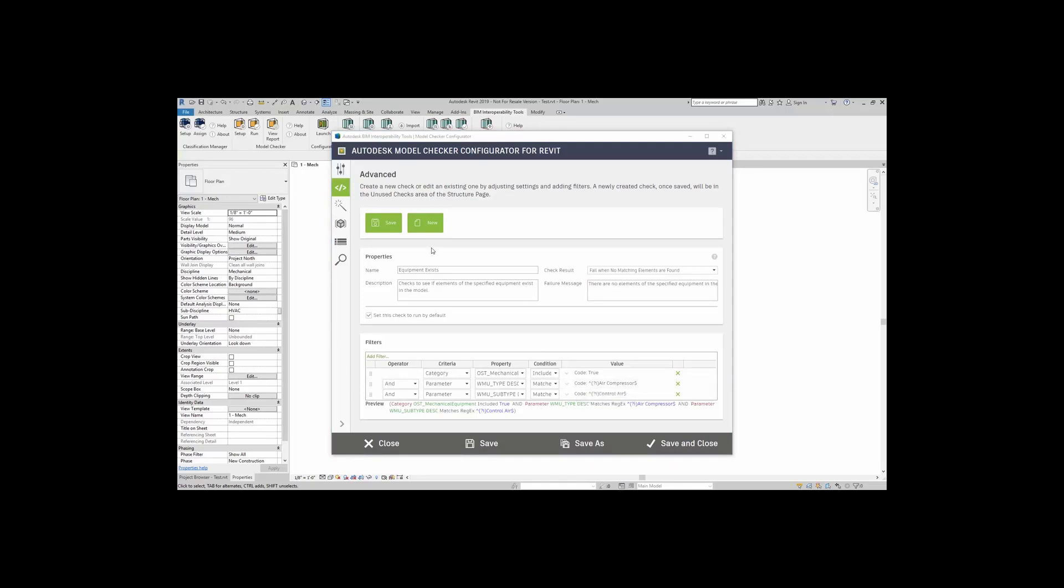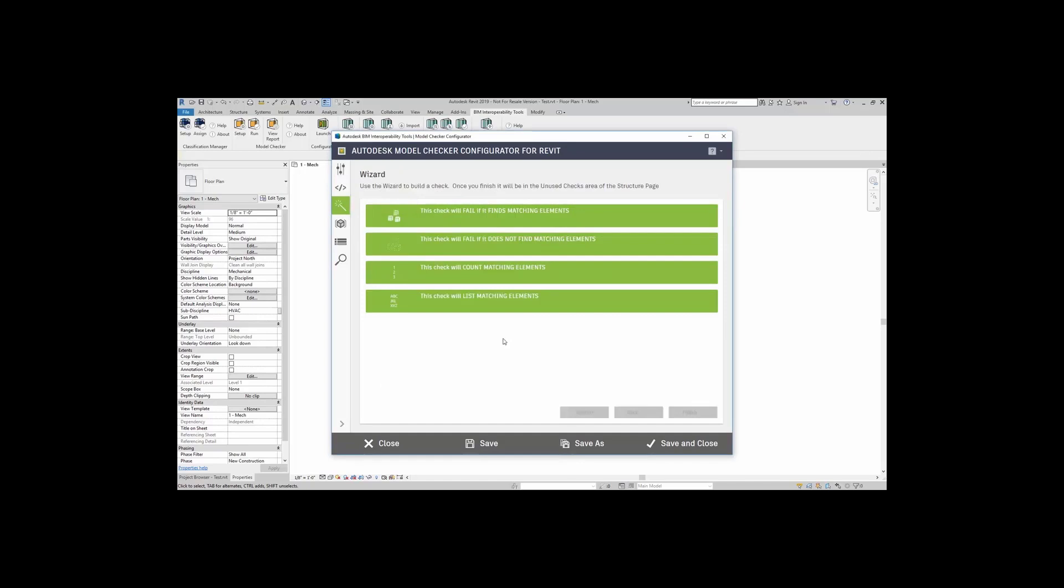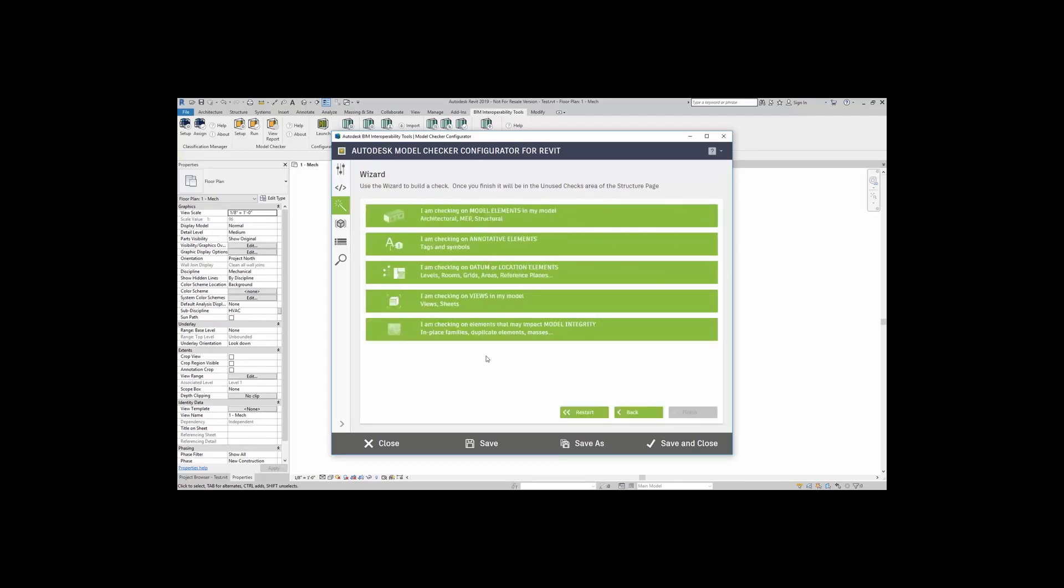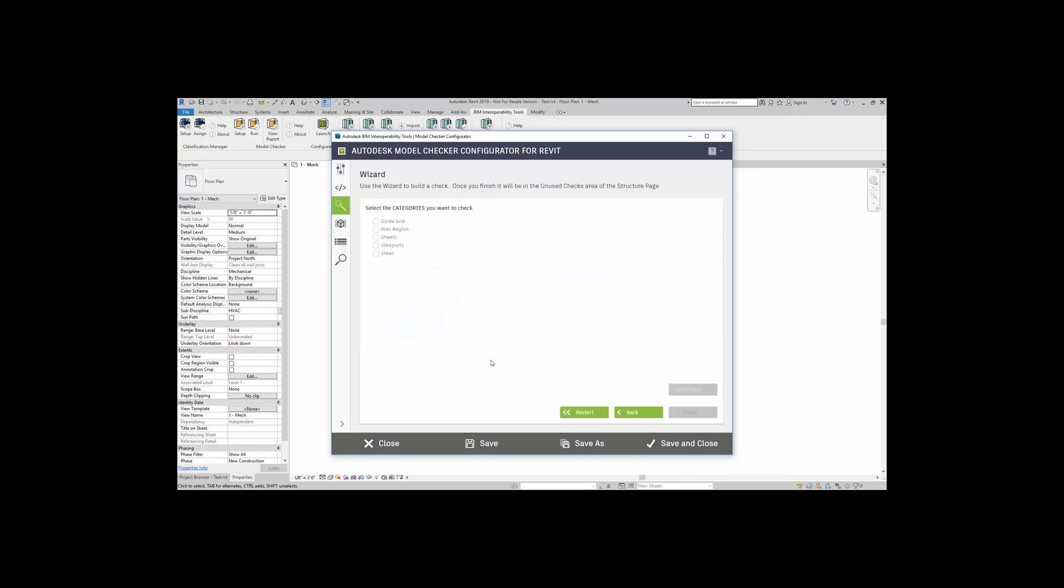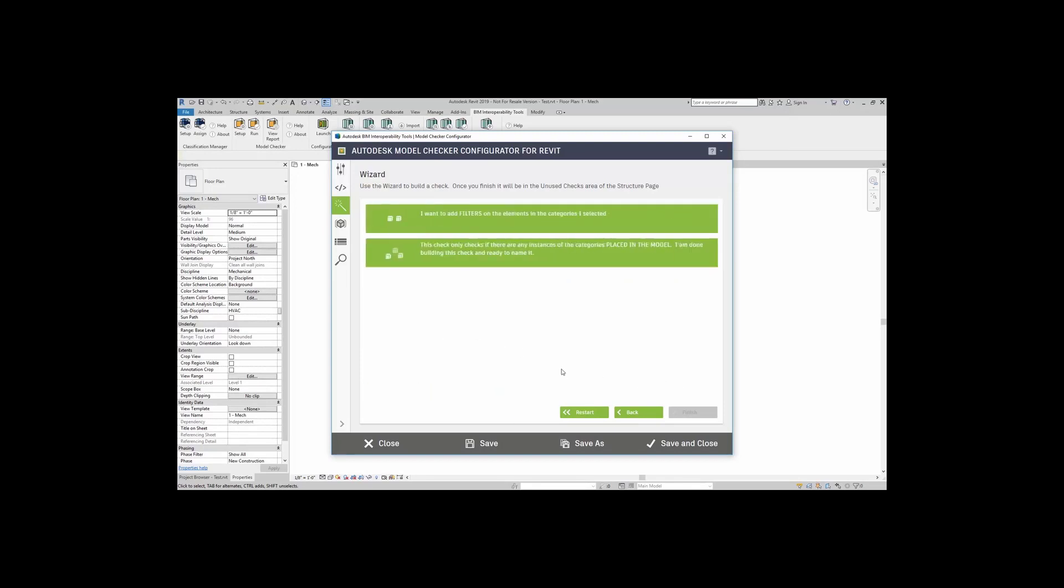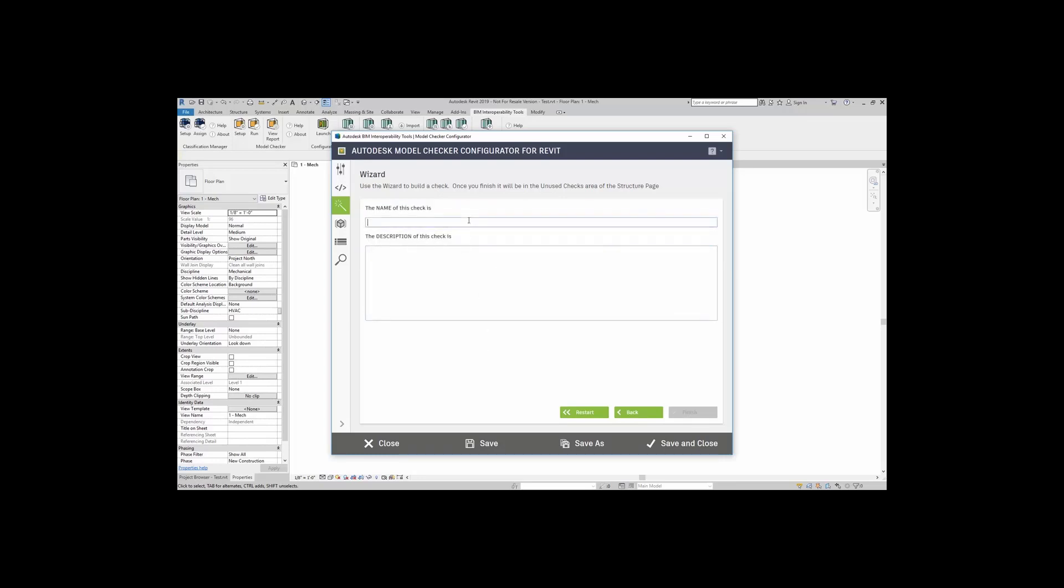If I want to add in more checks, well, I can come right up here to the wizard, and I can add in a check here. Let's say that I want to just add in a check that will list matching elements. I can click on that, say I'm checking views of my model, and I just want to take a look at my sheets. I'm going to hit continue. Now I can either add in filters, or I'm just going to say this check only checks if there are instances of the categories placed in the model. So I want to make sure that there are sheets placed in the model. Click on that, name my check, and add in the description. And then I can go ahead and finish.